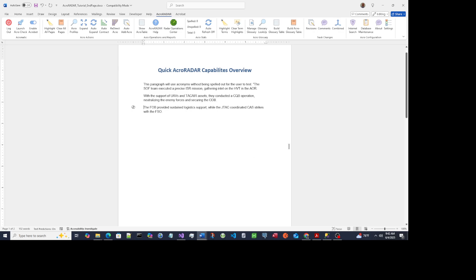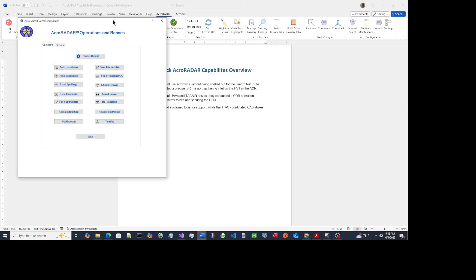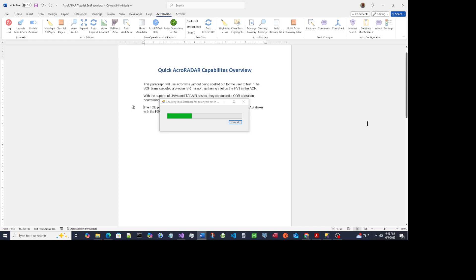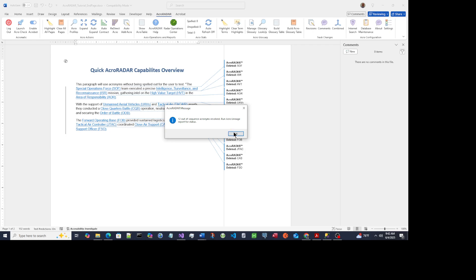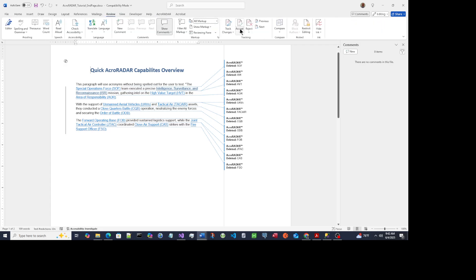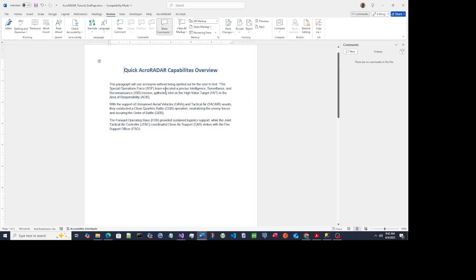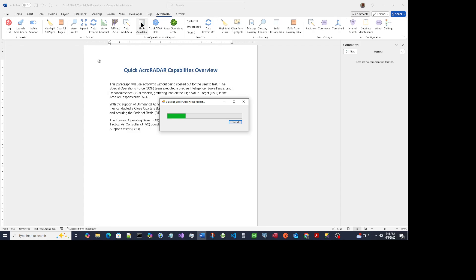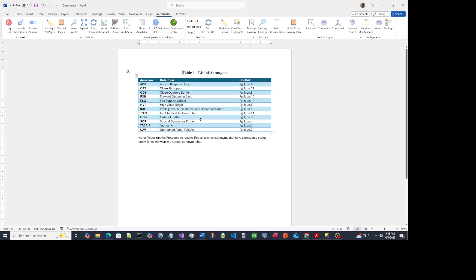The very first major capability is to spell out these acronyms. We use the Auto Sequencer for that — just hit that button and ACRORADAR will automatically go to the database and pull these out. Now I'm going to use Word's Accept Changes capability, and there they are. To get these acronyms into an acronym table, hit the Report button and your list of acronyms is generated for you in real time.